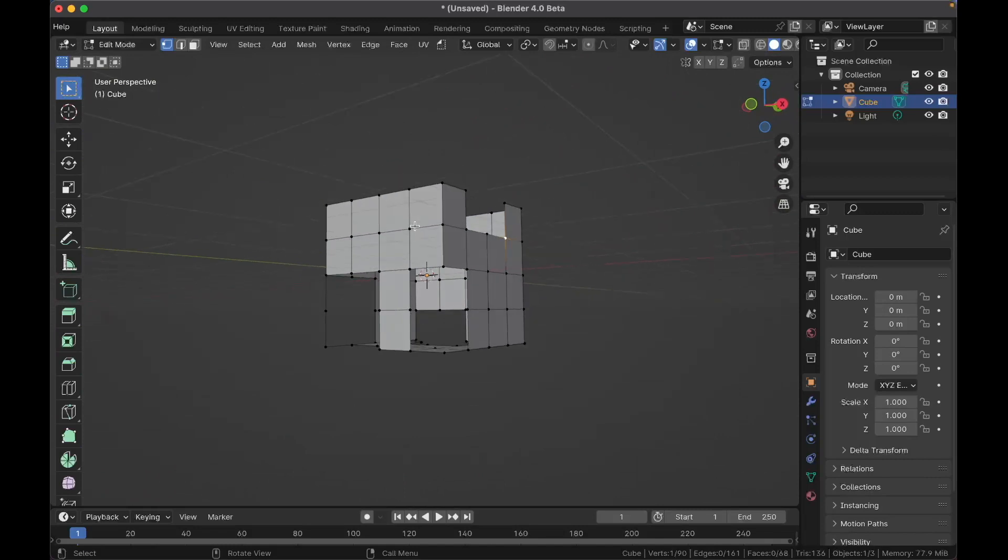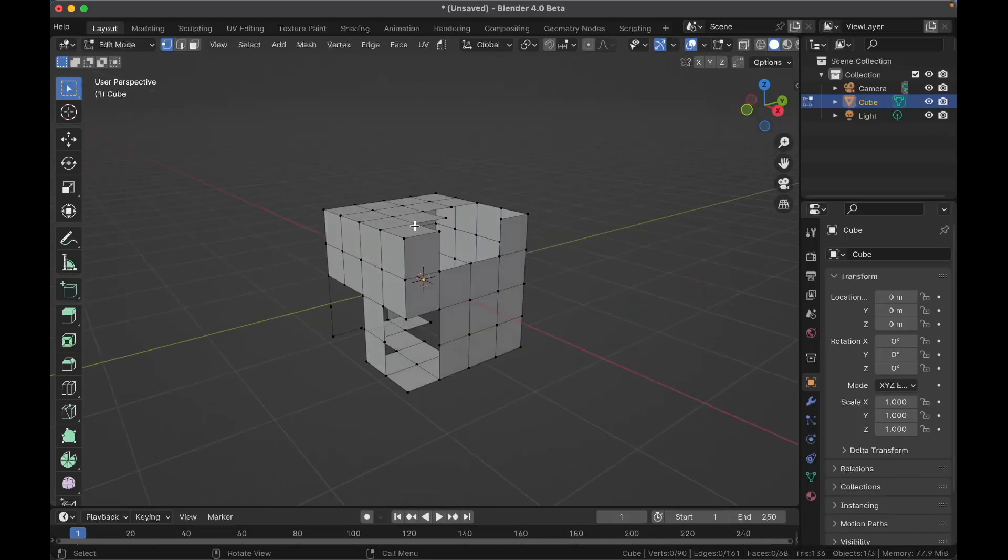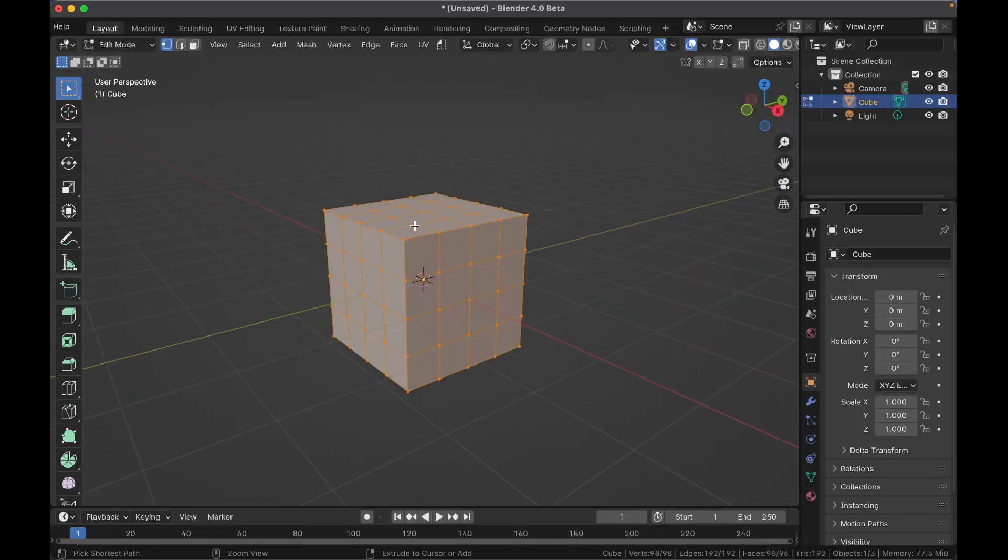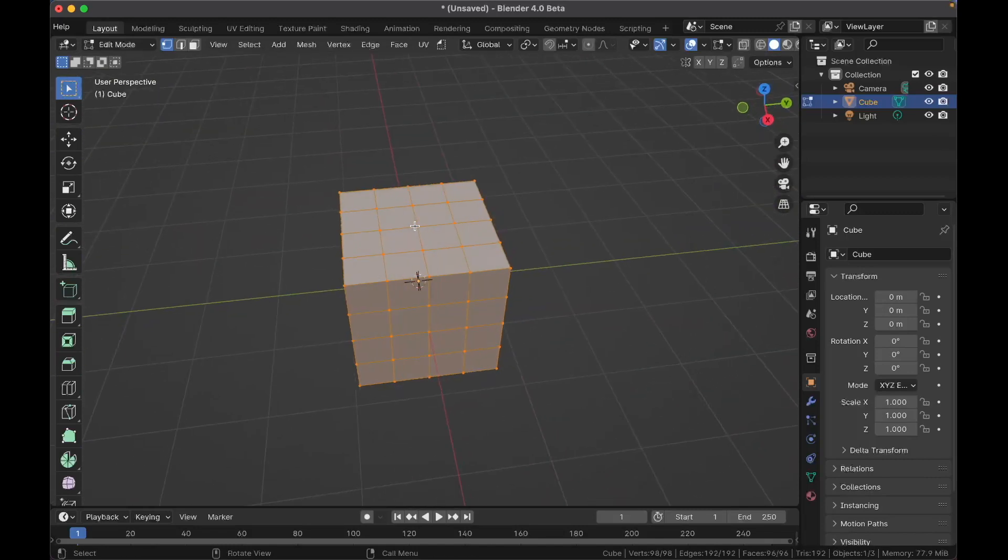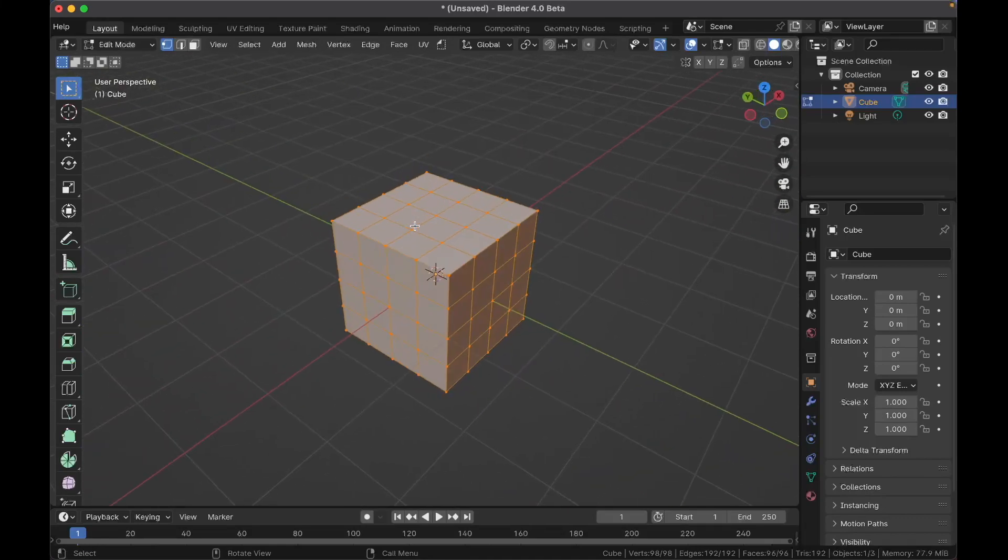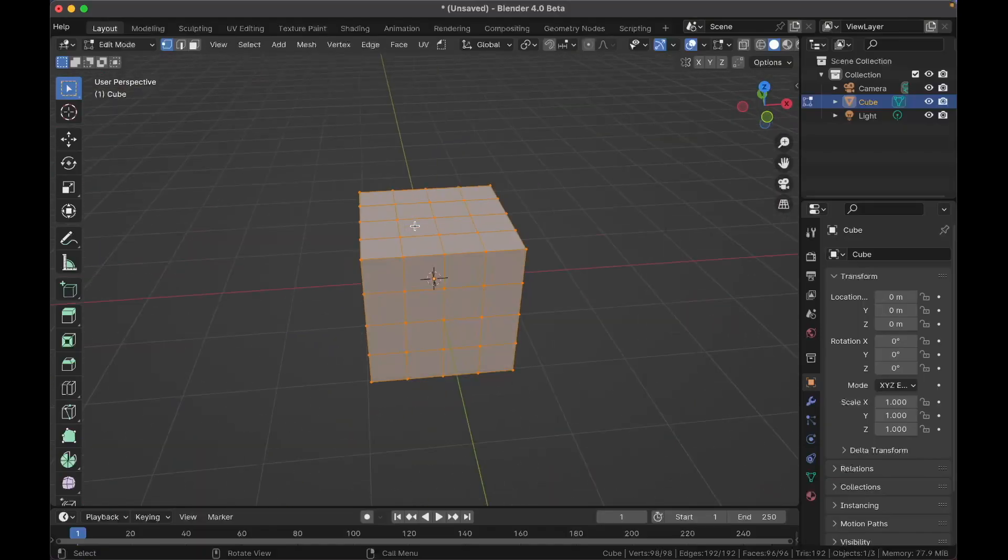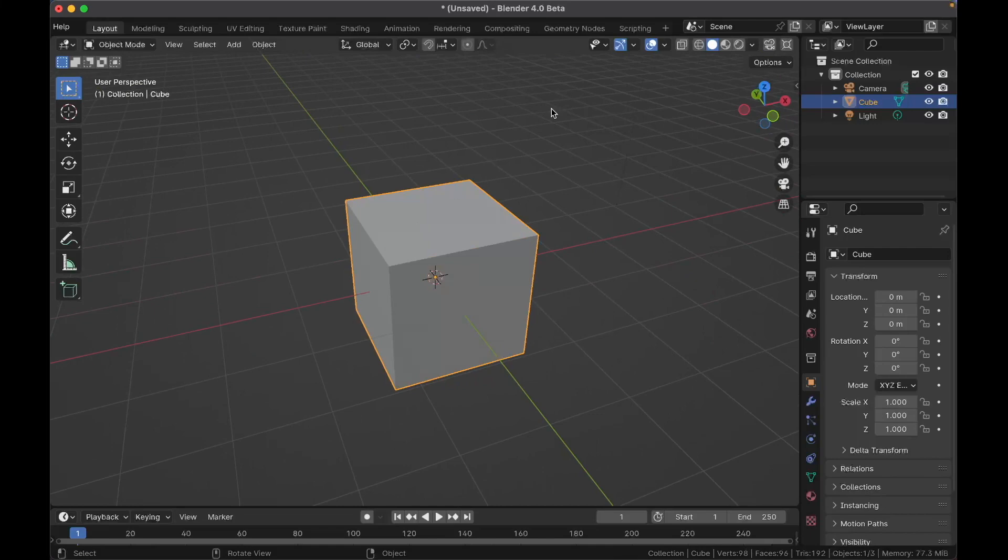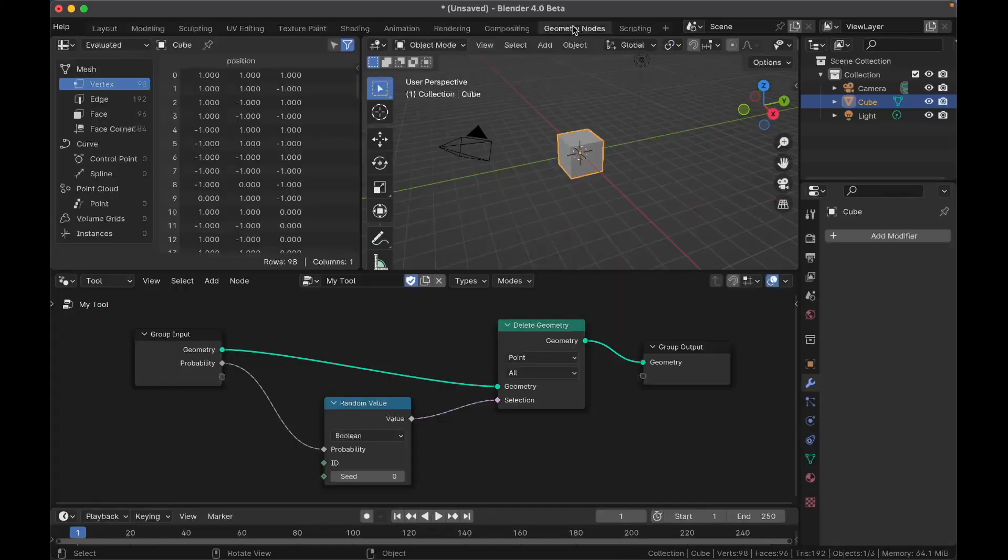So now I've got these faces deleted. They're not coming back. I can't go back. I mean I can hit undo if I like but it's still a permanent operation. It is destructive. Still very useful. Okay now that's how you make a node tool.